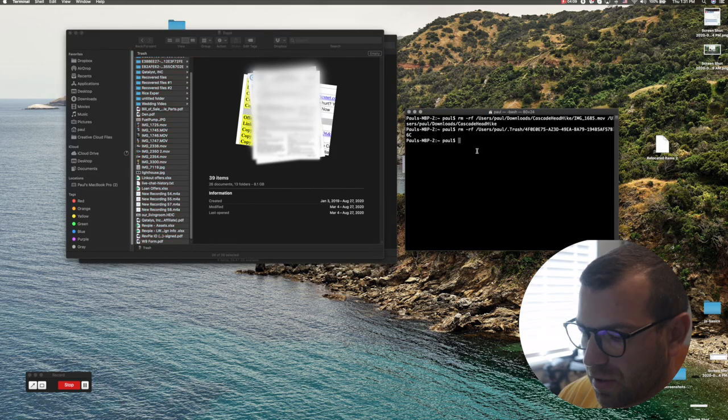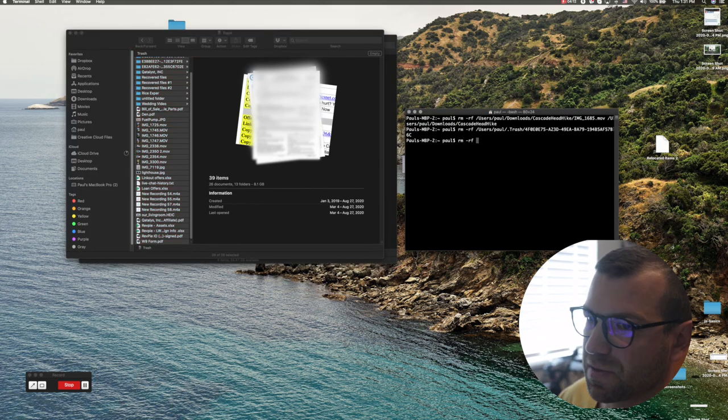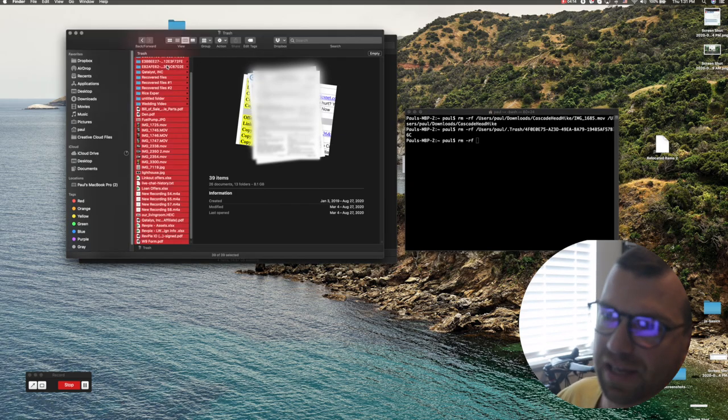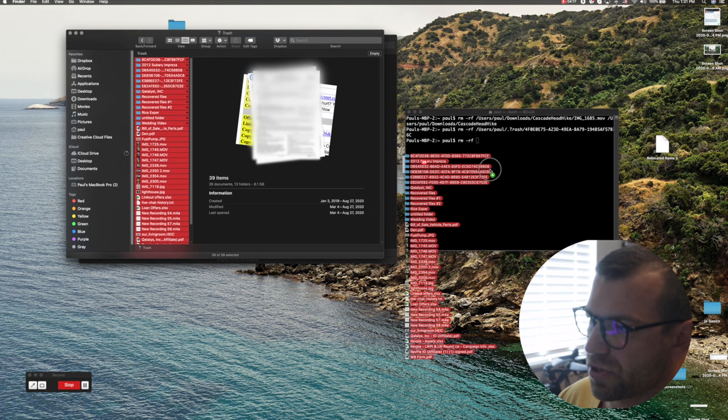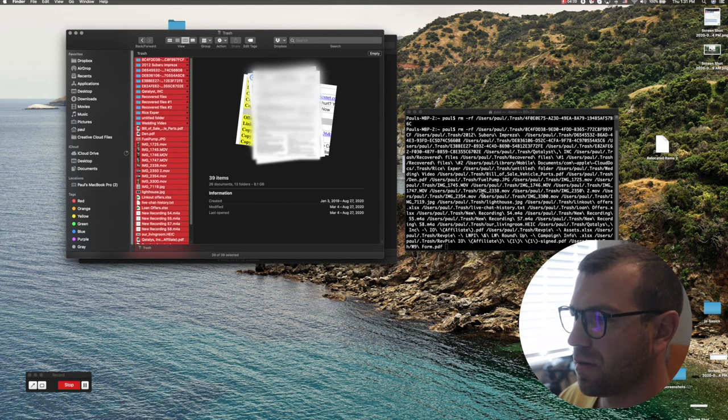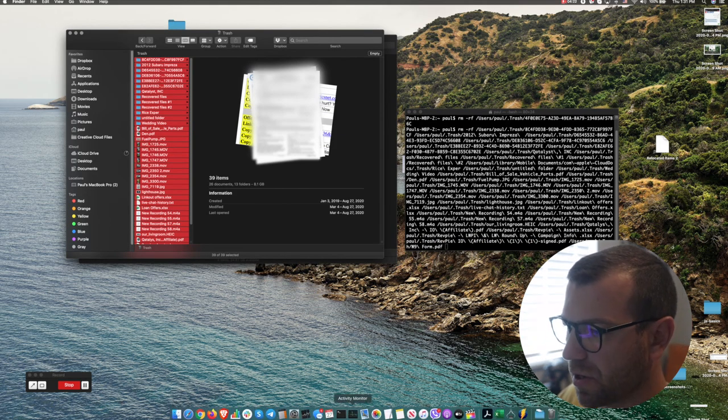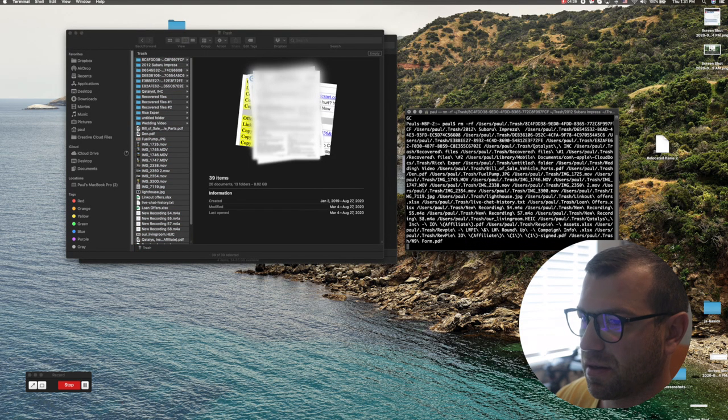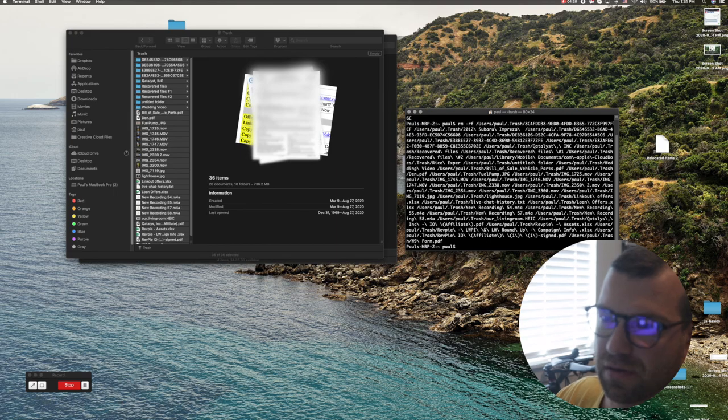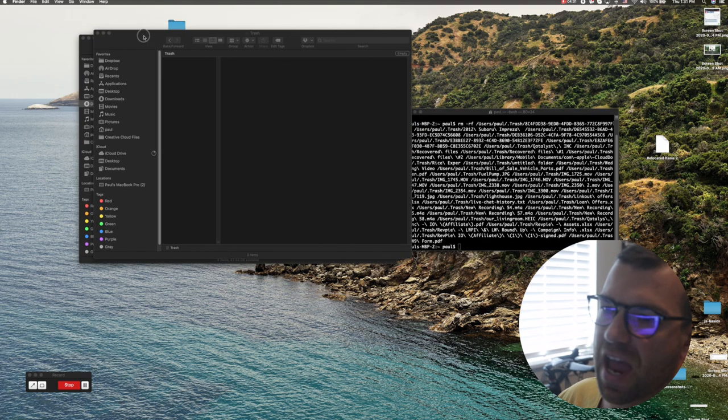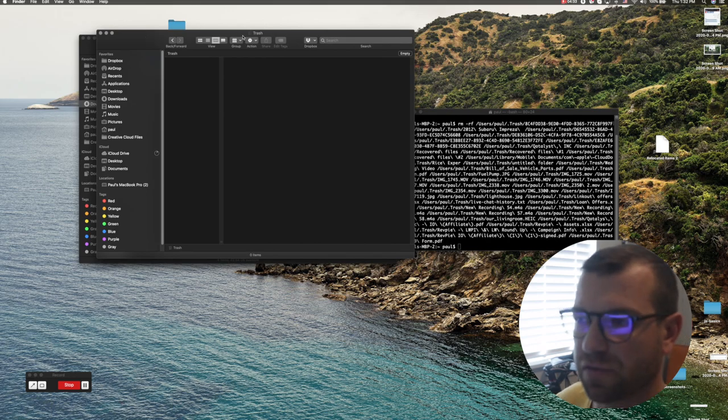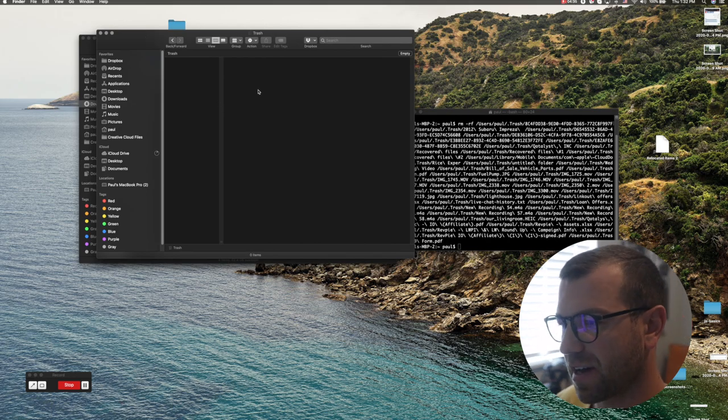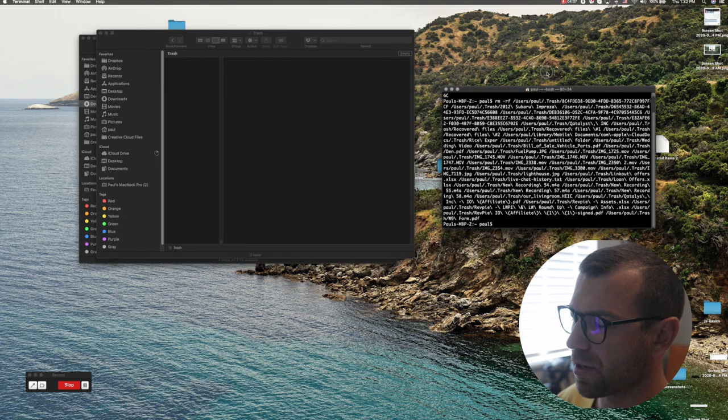First I need to type in rm hyphen rf space, select all files and folders, drag them into the window and click return. Wait for it... See how everything was emptied out of my trash folder? Now nothing, absolutely nothing.